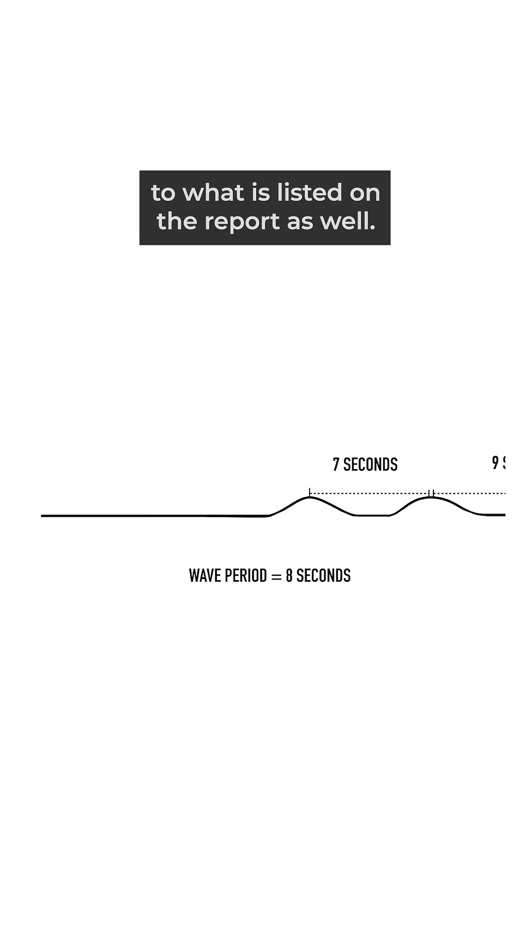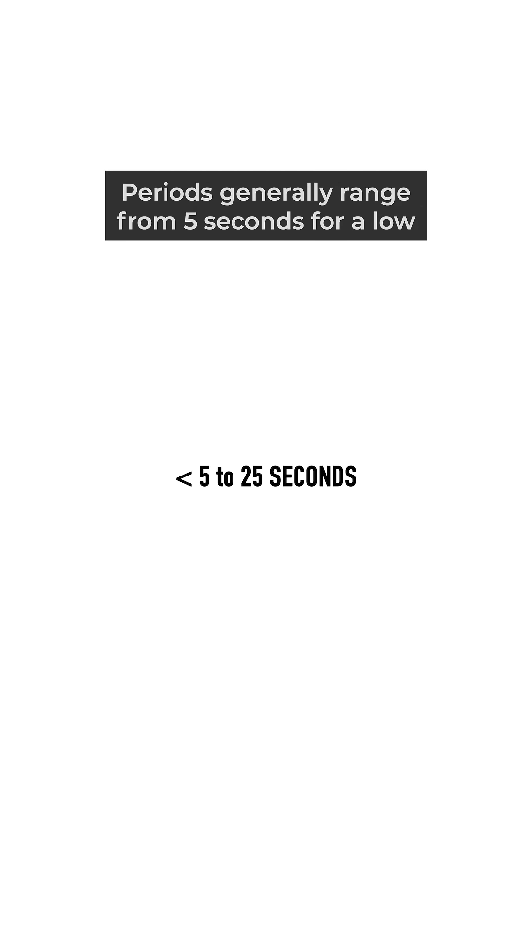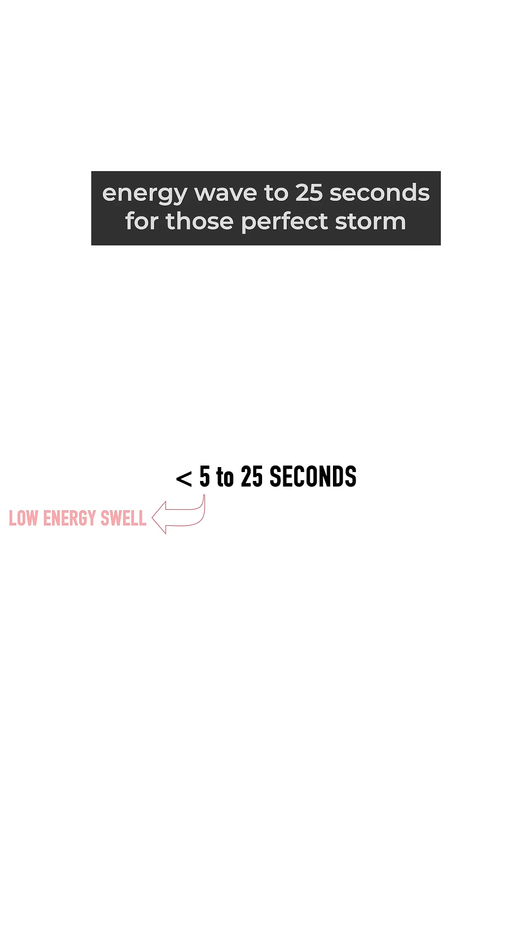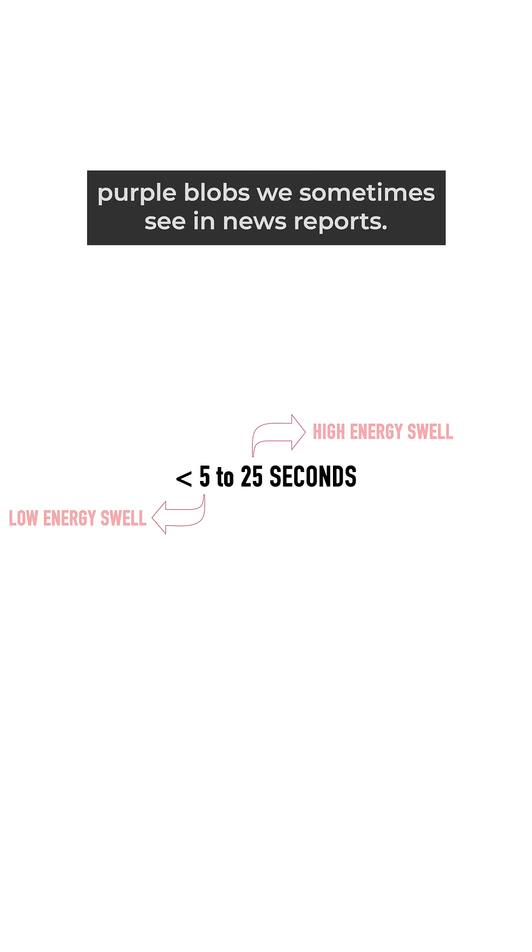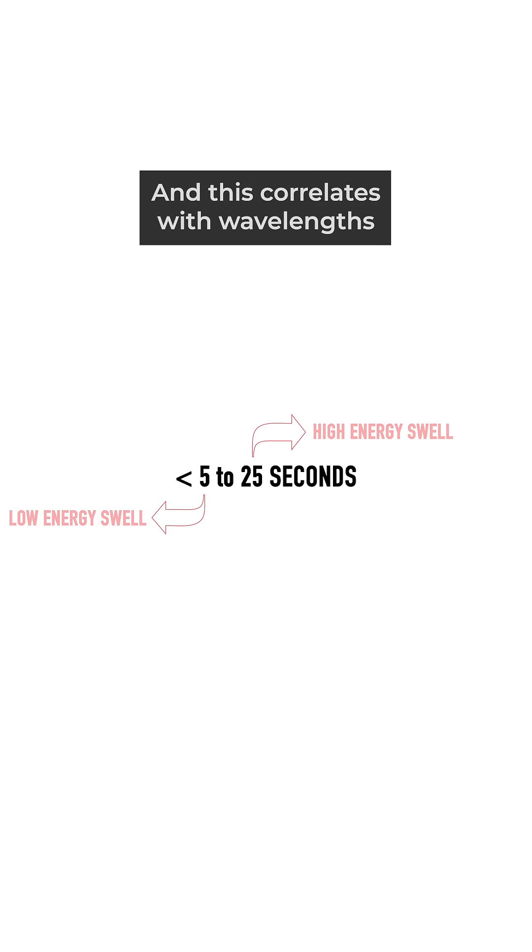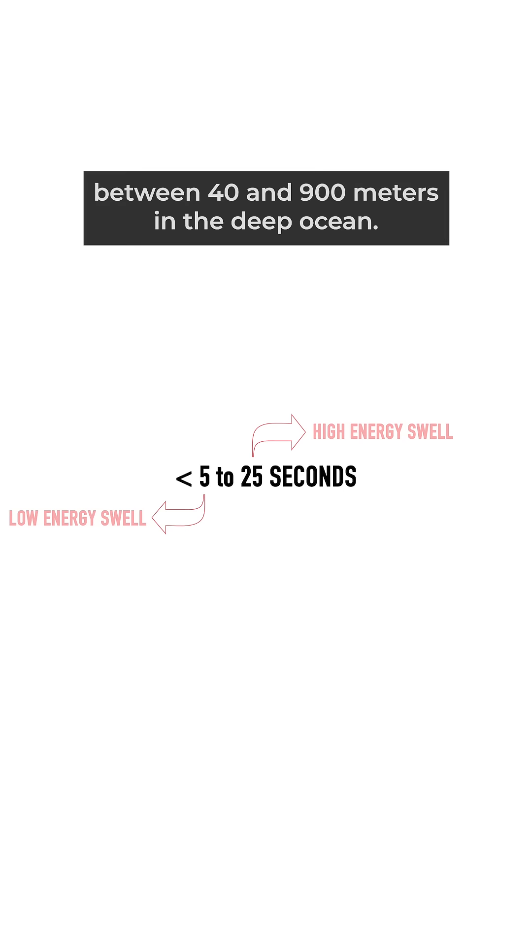Swell periods generally range from five seconds for a low energy wave to 25 seconds for those perfect storm swells we sometimes see in news reports. This correlates with wavelengths between 40 and 900 meters in the deep ocean.